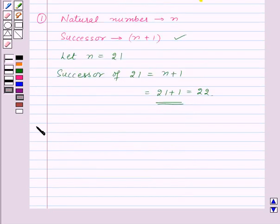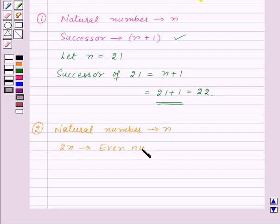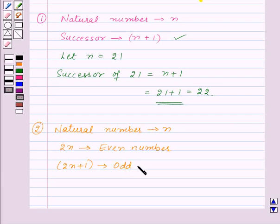Now again suppose we denote a natural number by N; then 2N will be an even number, and 2N plus 1 will be an odd number for any value of N.